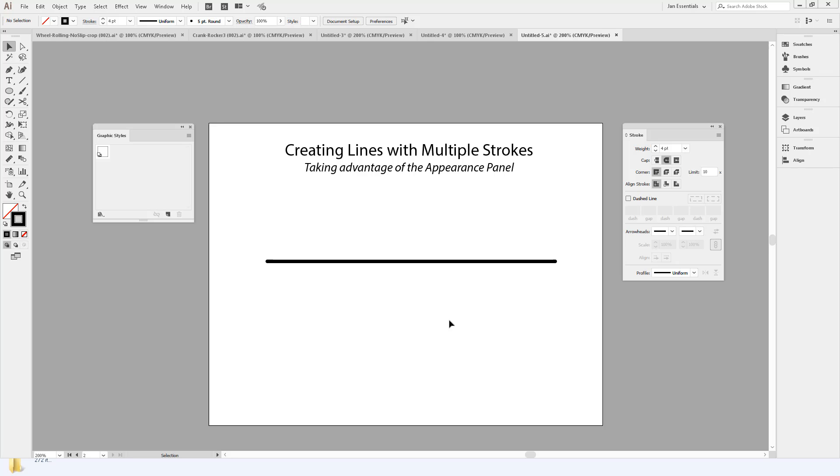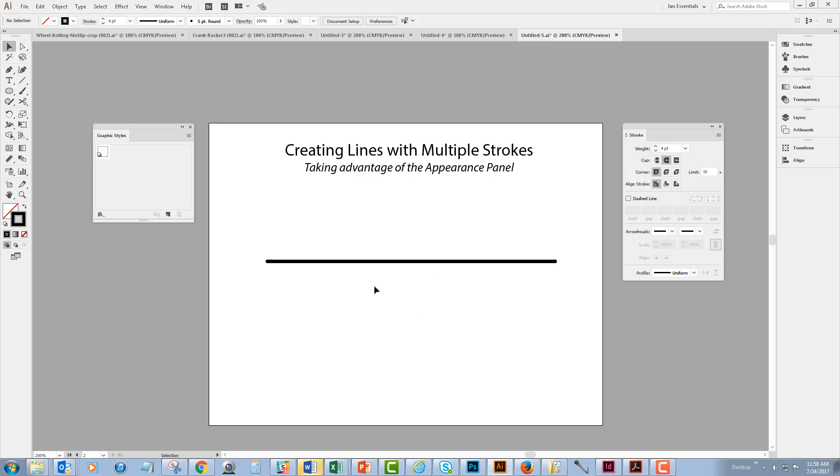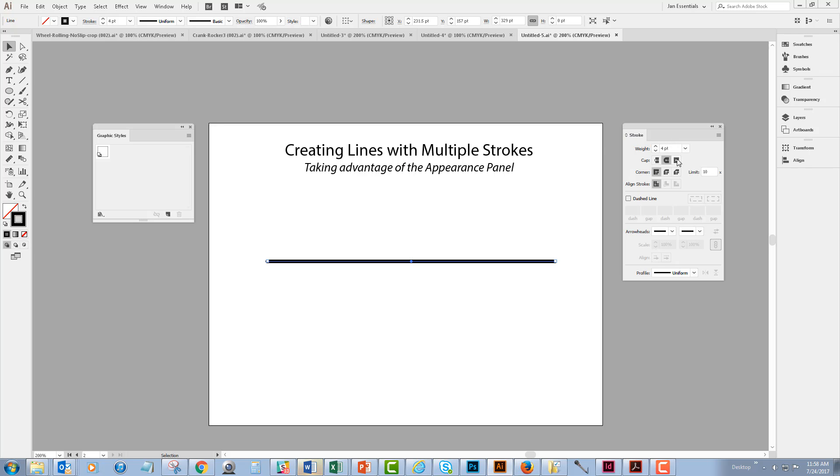On my screen in my Illustrator document I have a single stroke. It is four points, it is black, and I'm going to do a few things to it to make it a little bit more interesting. So I've got my strokes panel open on the right-hand side of the screen and the first thing that I think I'm going to do is add a dashed line, which is as easy as selecting the dashed line checkbox and seeing what version of a dashed line we have in there already.